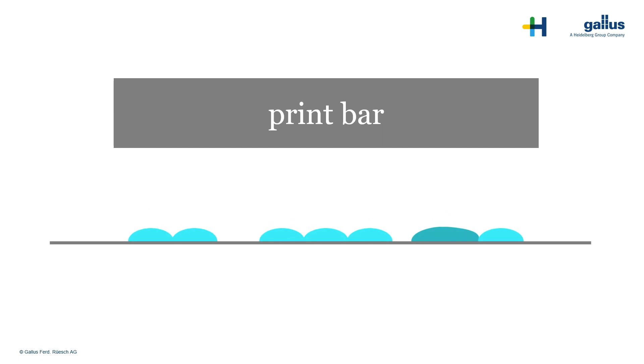Nozzles you cannot rely on need to be identified and compensated to avoid irregularities. These will become visible as white lines when no drop was jetted. In case the drop was not jetted to the right position, a dark line will occur.